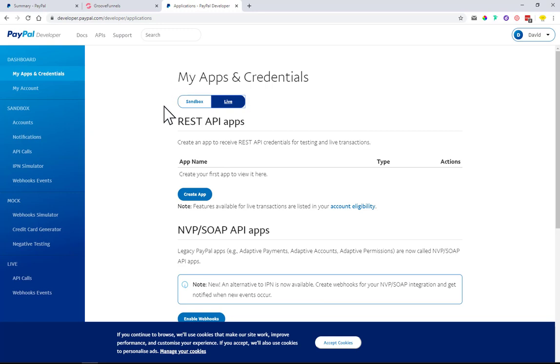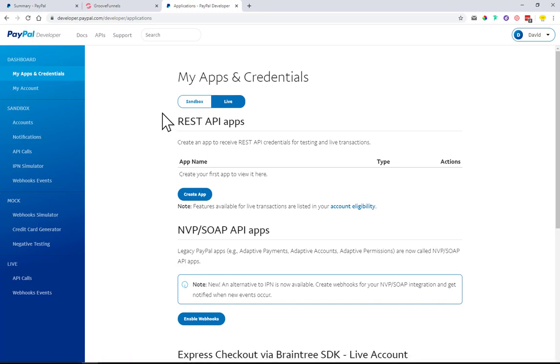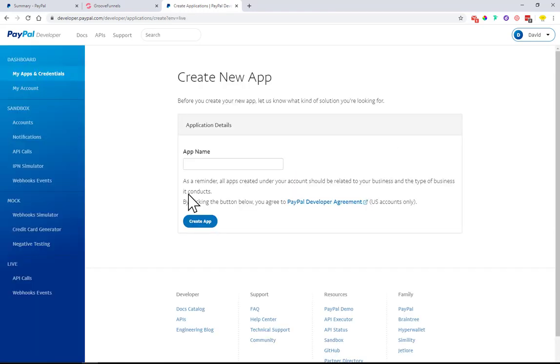Using the API, this is the code that you need to input to GrooveSell so they can communicate. When somebody purchases something, it goes automatically into PayPal. Come over here and click on the live button. We'll go ahead and create an app. This app will be the one that communicates with GrooveSell.